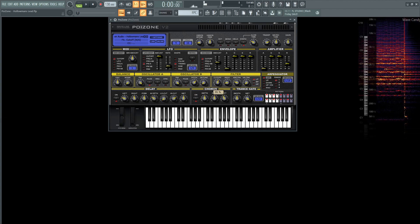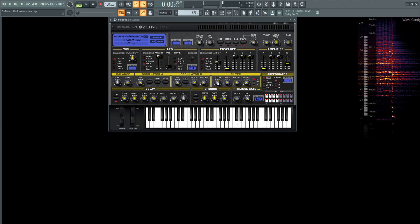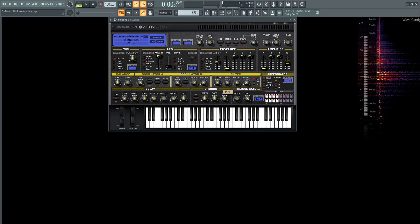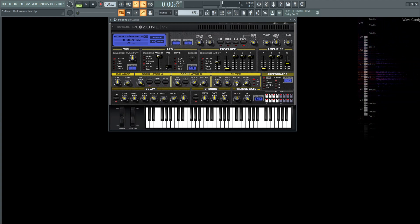For the filter we're going to have a cutoff at 55%, the resonance at 11%, keyboard tracking 23%, velocity tracking at 0%, and it's going to be on a low pass.